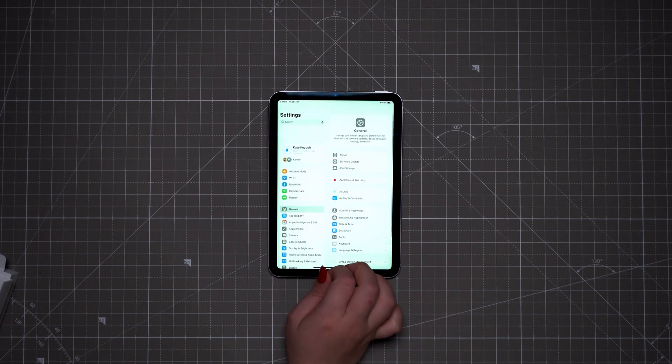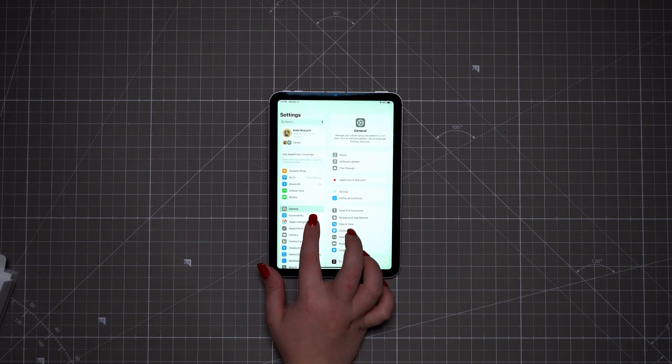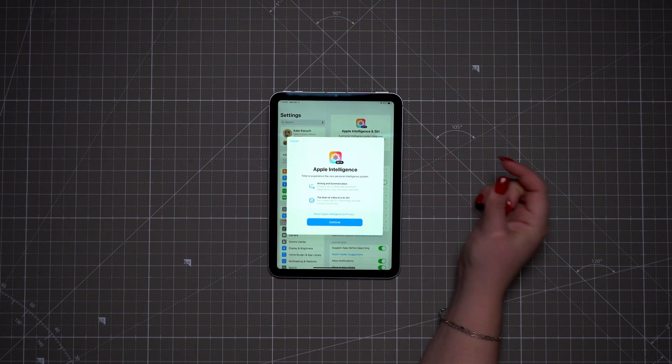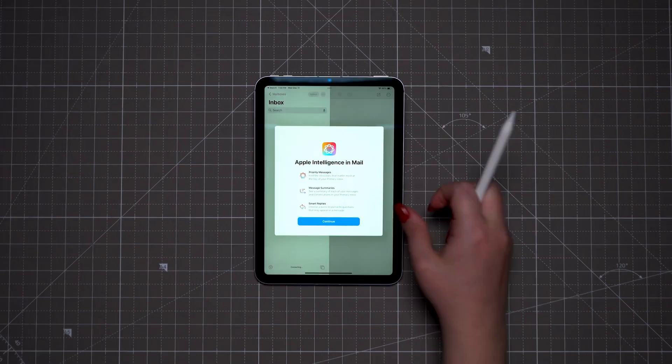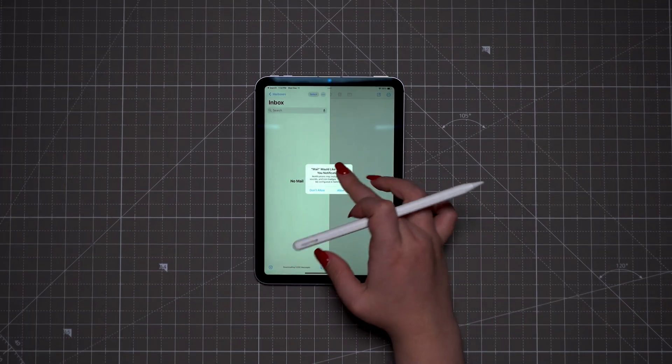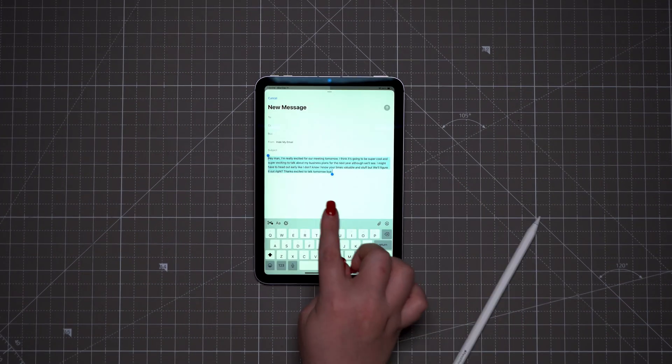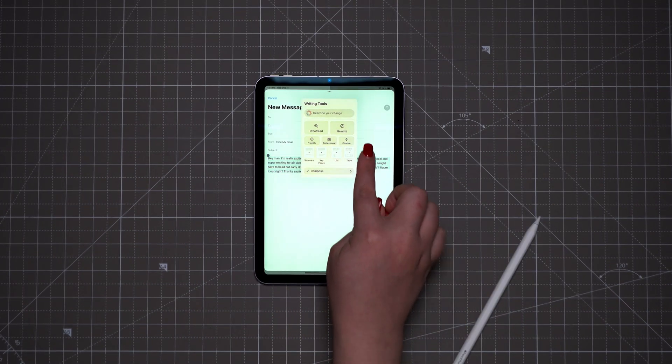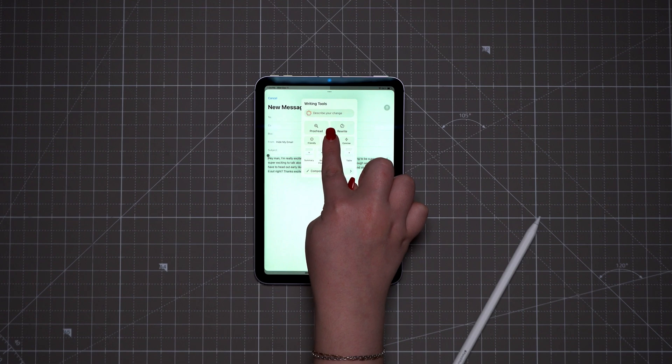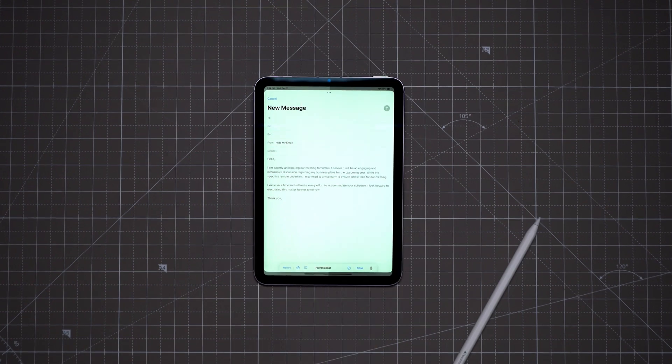At the time of recording, every iPad except one model has Apple Intelligence features, so chances are your new iPad has them. Here's how you check them out: go into Settings and enable Apple Intelligence. From there, try Writing Tools to help improve your writing — it can proofread, rewrite, and change the tone of what you've written.